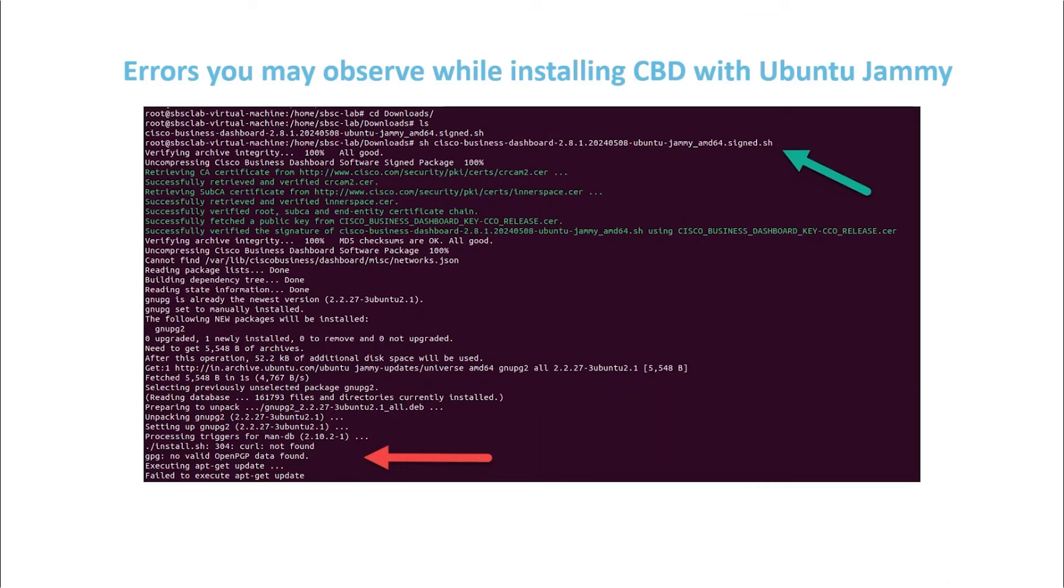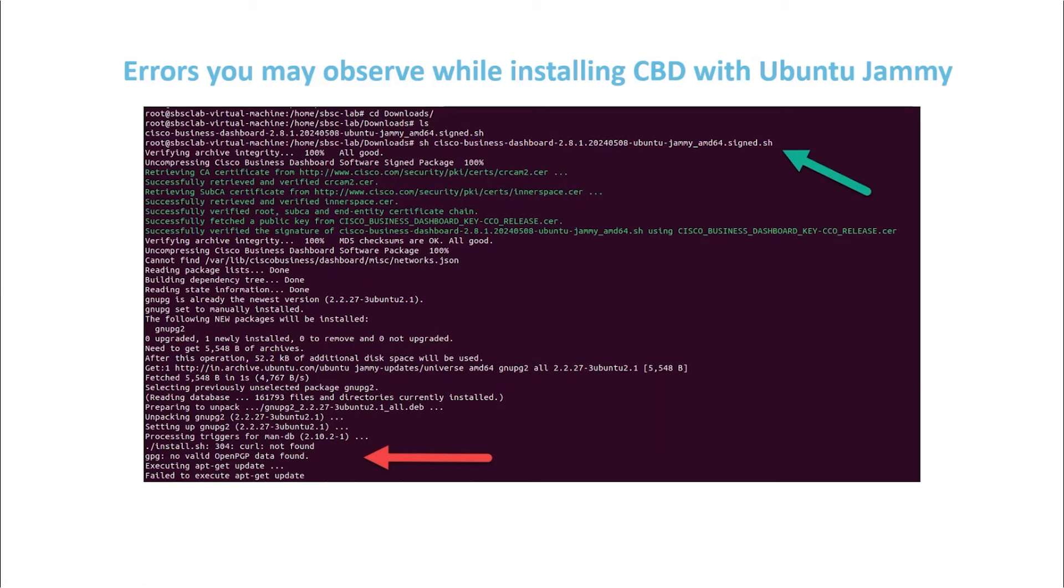When you run the CBD installation command with sh keyword at the beginning and then the CBD file name with .sh extension, you might see errors such as 0x304 curl not found or failed to execute apt-get update. If this happens, you'll need to run the apt-get update command manually.